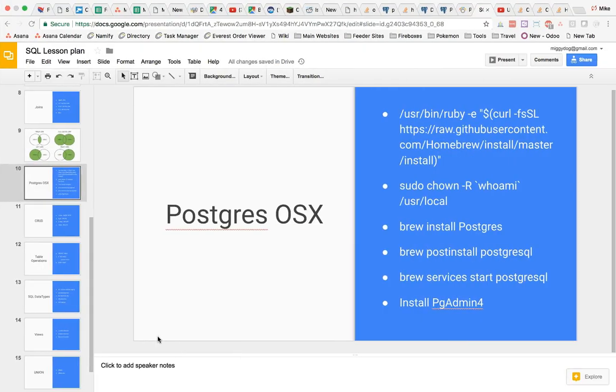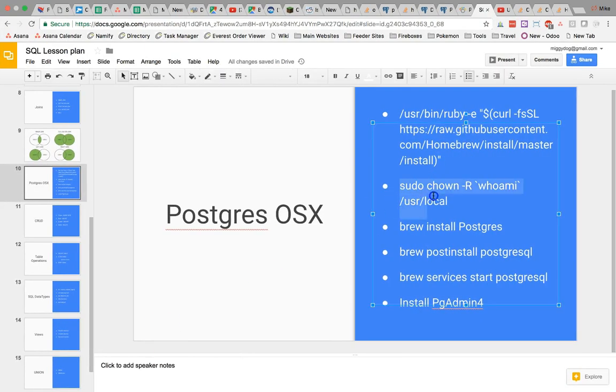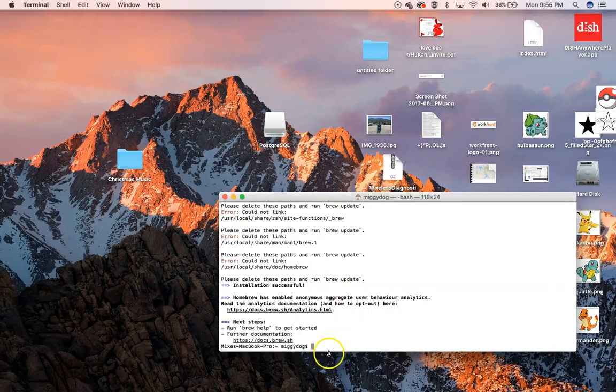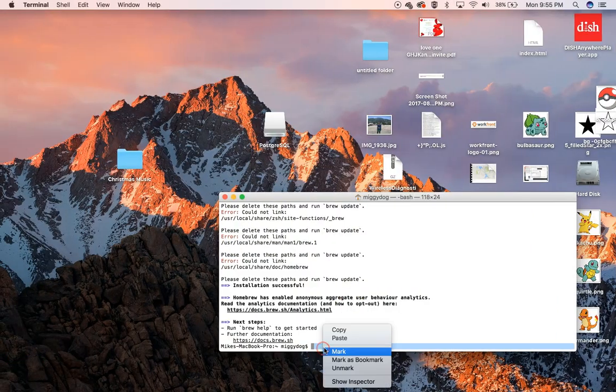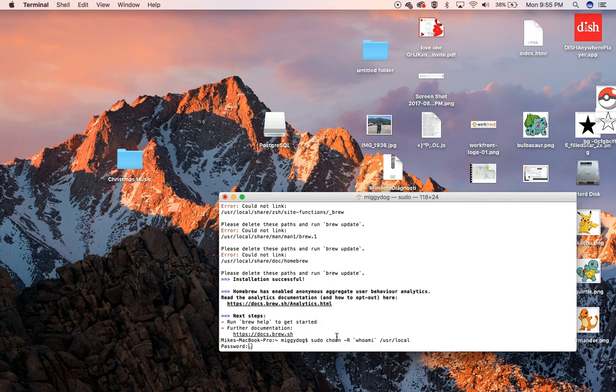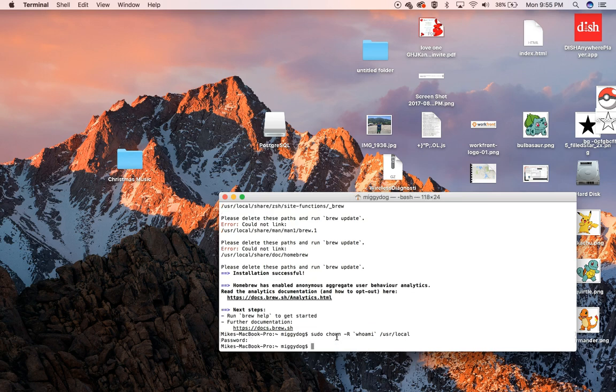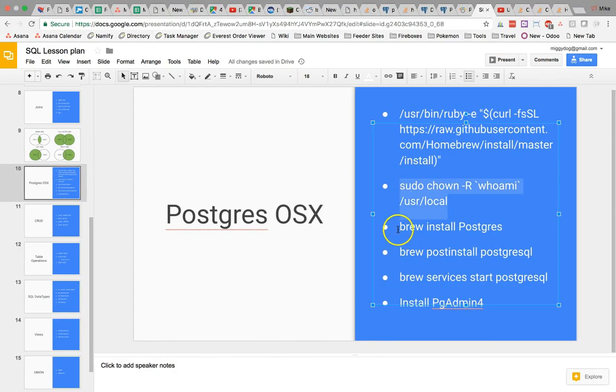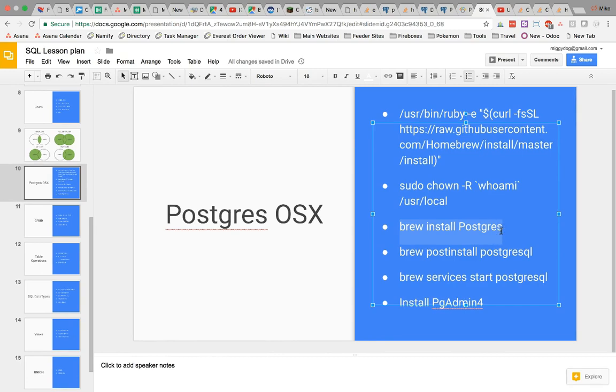The next thing we're going to do is give temporary access to our directory, so that Postgres can install some of the permissions it needs on this directory. We'll go ahead and give access there, and then we're going to install Postgres.